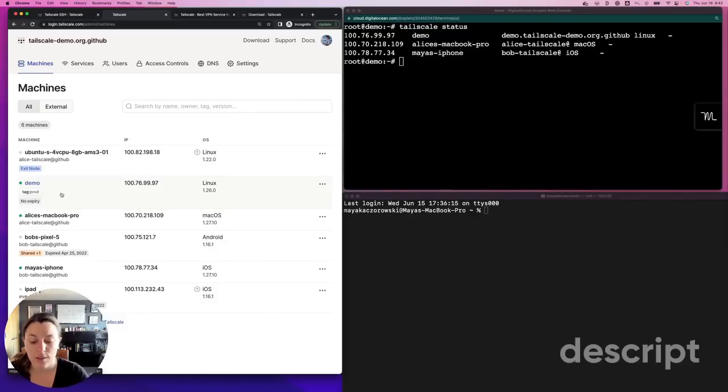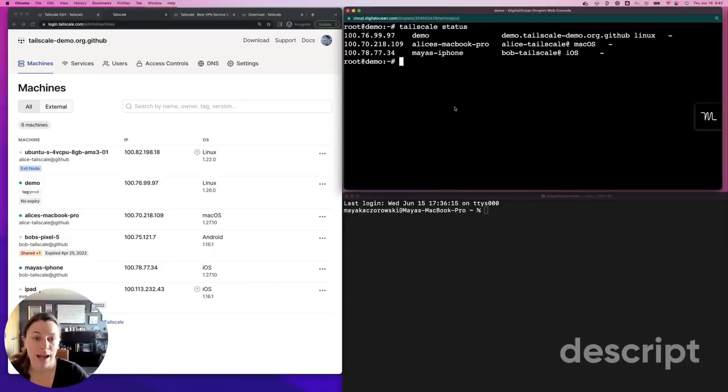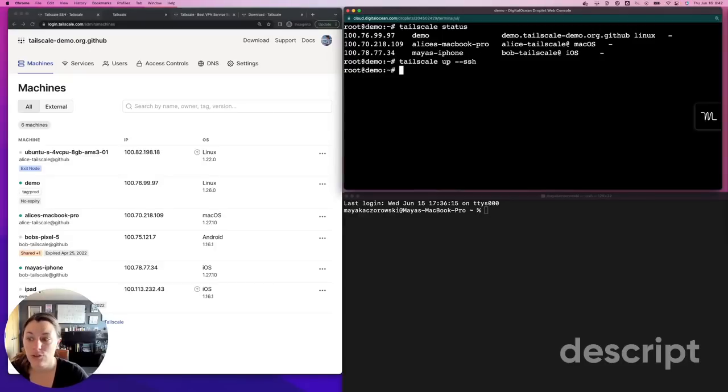On this server, I'm going to advertise TailScale SSH. I can do this by running TailScale up SSH.